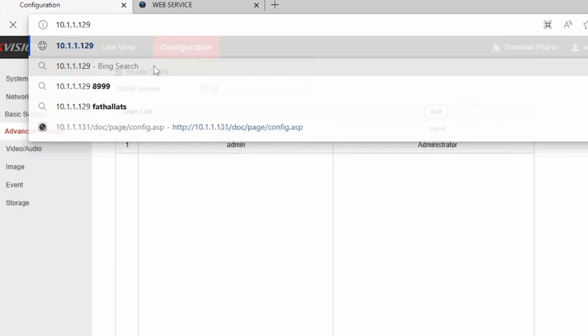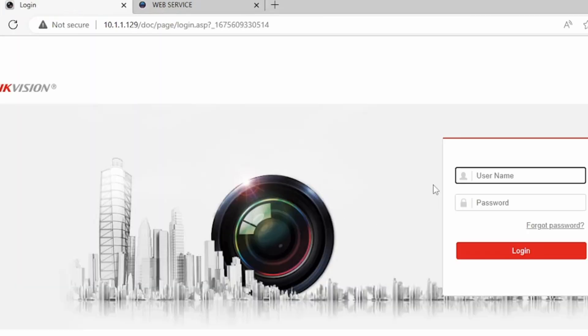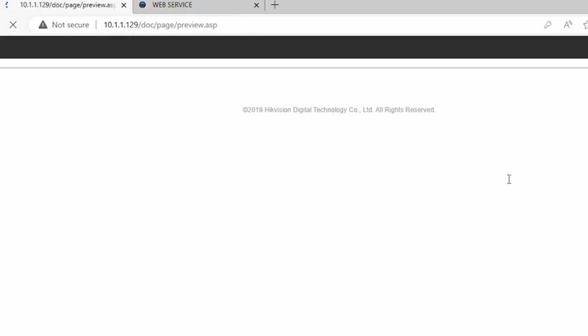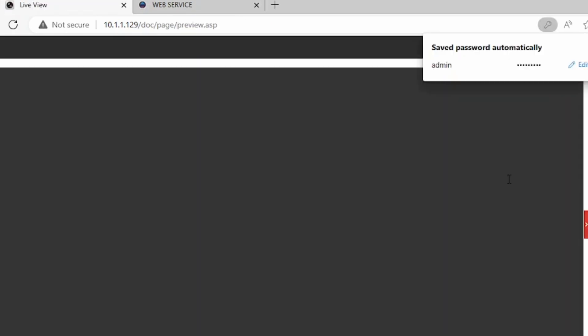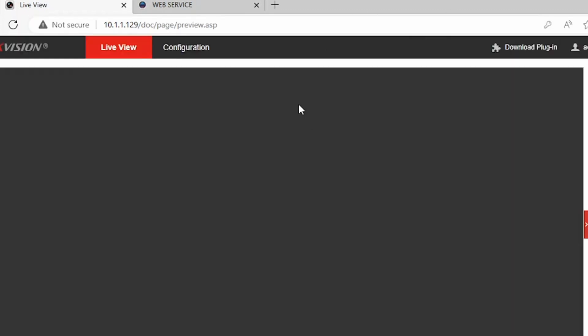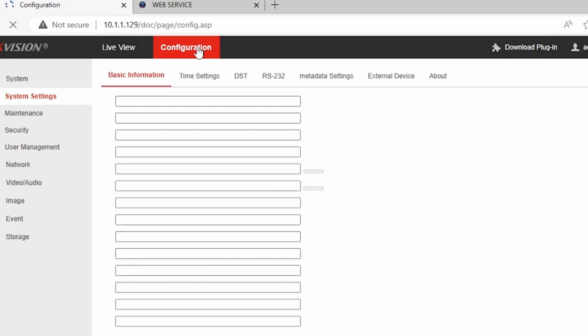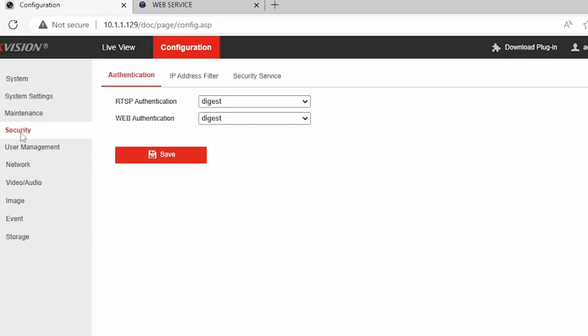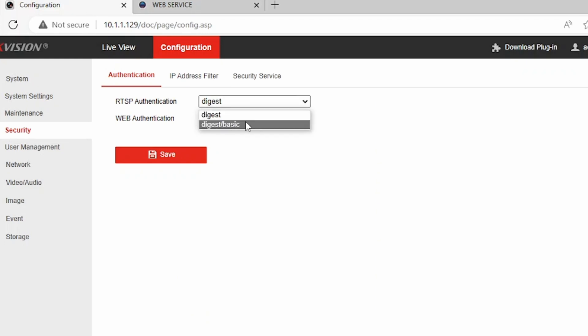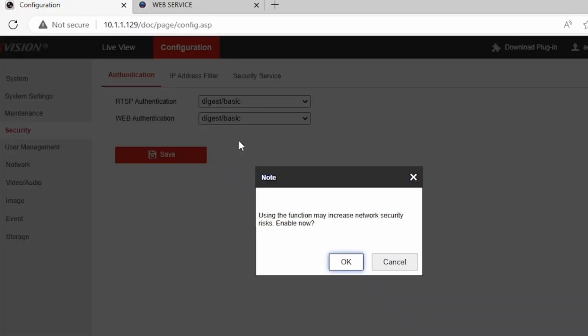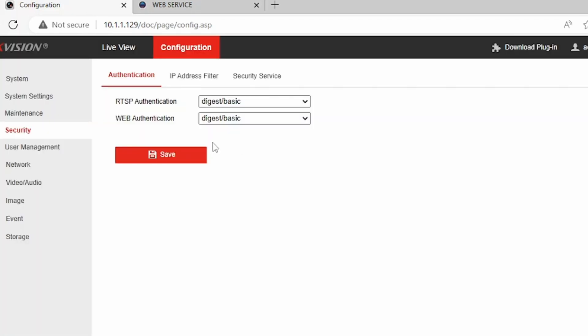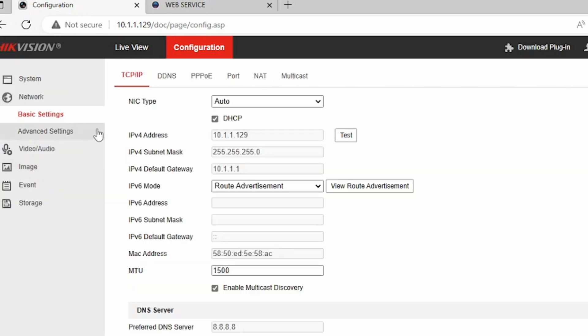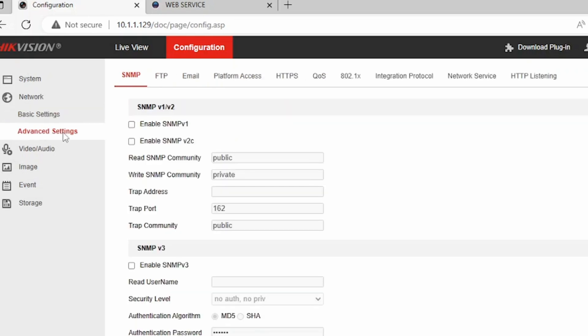So I'm going to open the 129 camera. The username is admin, the password is whatever I want. I made the password already. Go into configuration tab, click on security. Change everything from digest to basic, click on ok if it asks you, and then click on save to save everything.